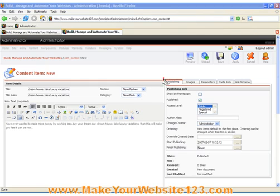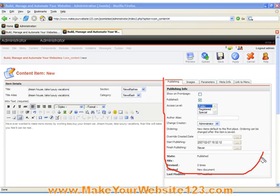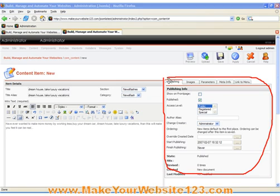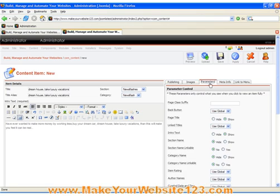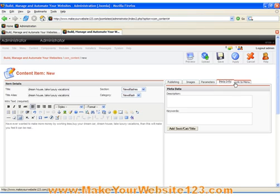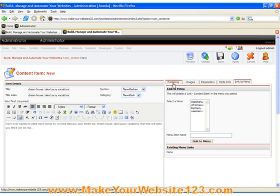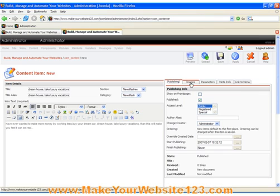The final step is to set Publishing Settings and a few other settings to your Content Item. And when you are done, you can either click Save or Apply.